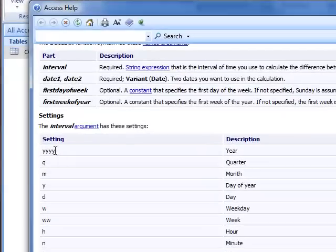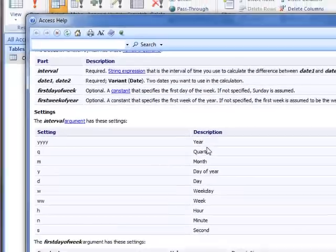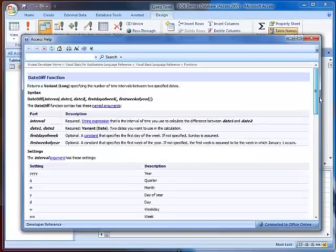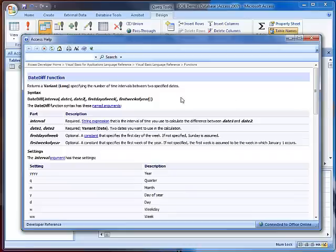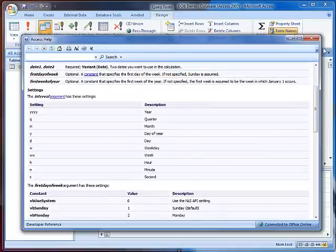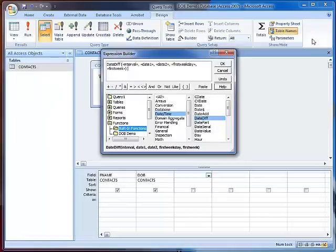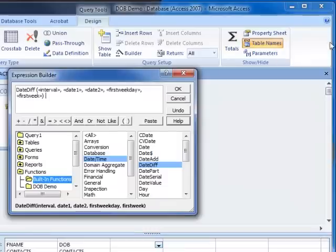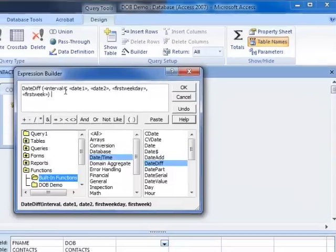What we're going to do is calculate the year within our date differential, meaning how many years have passed between our first date and our last date. I'm going to close this and continue entering my information.